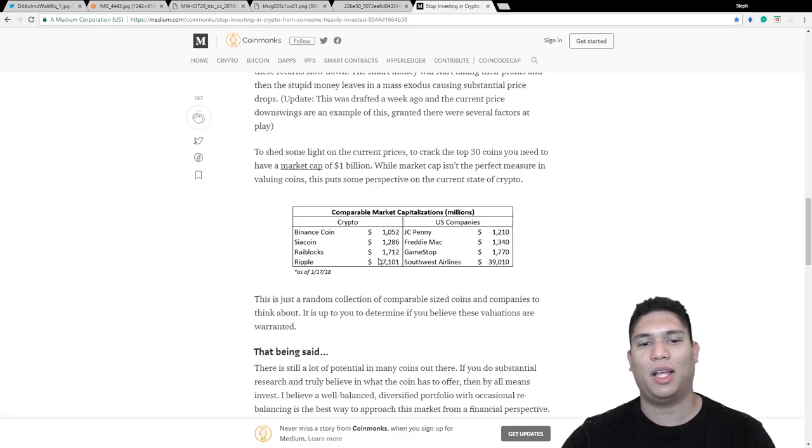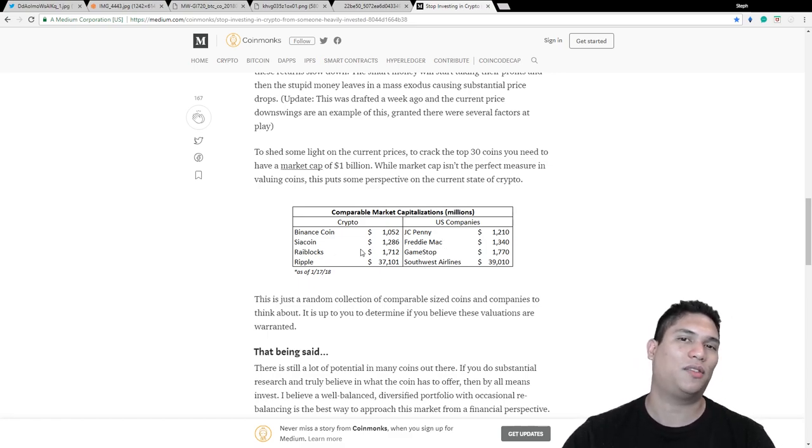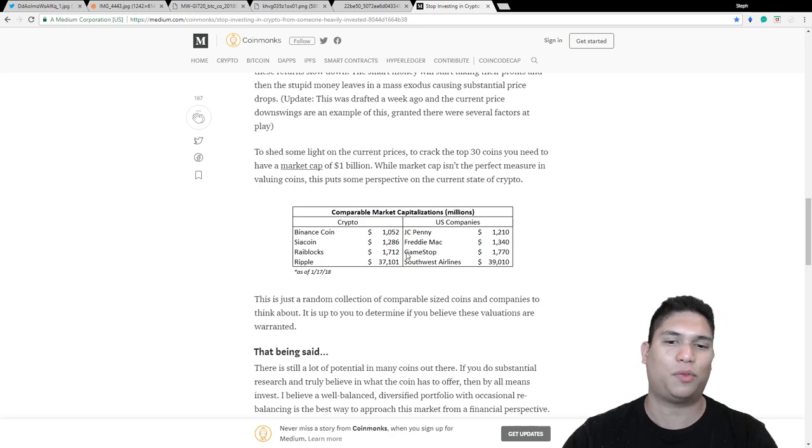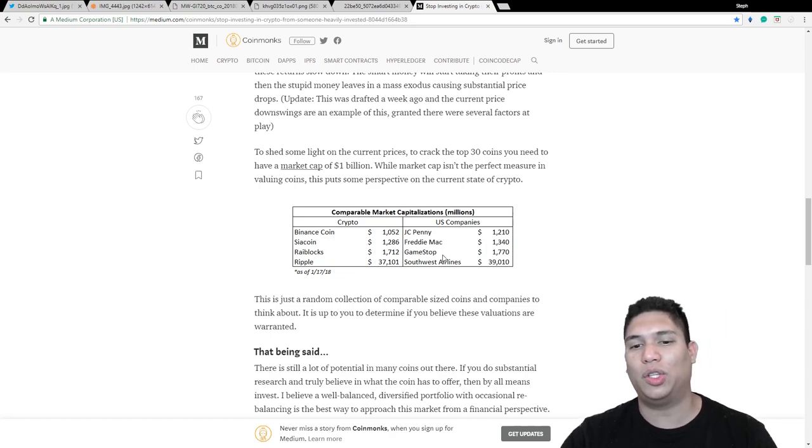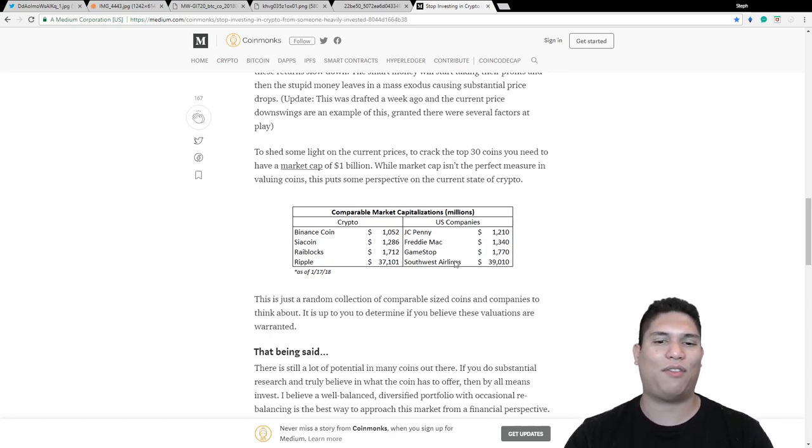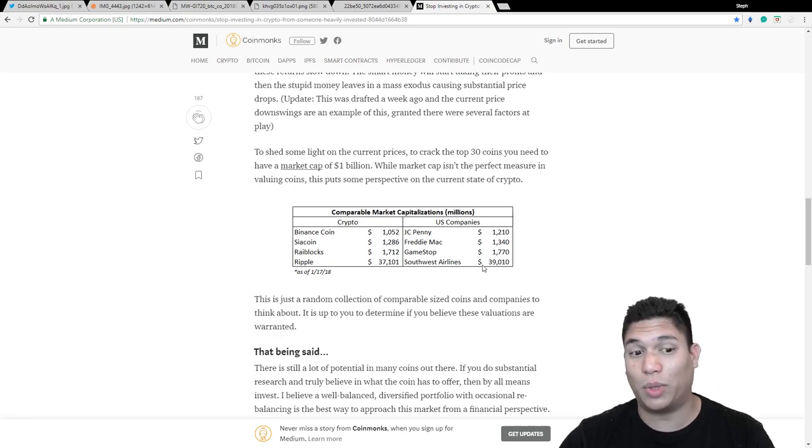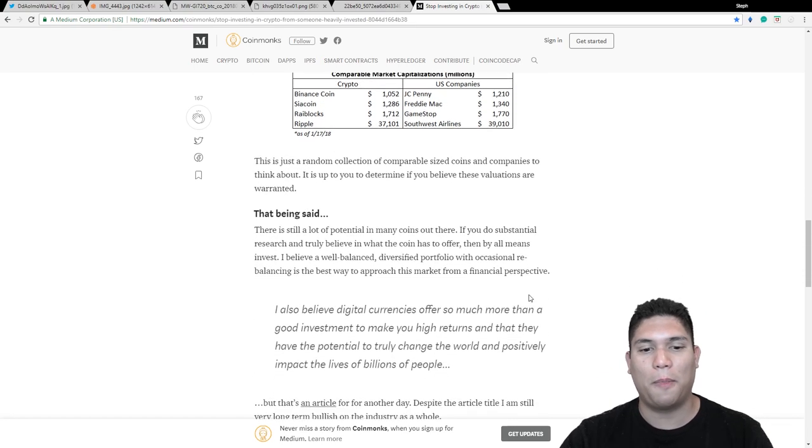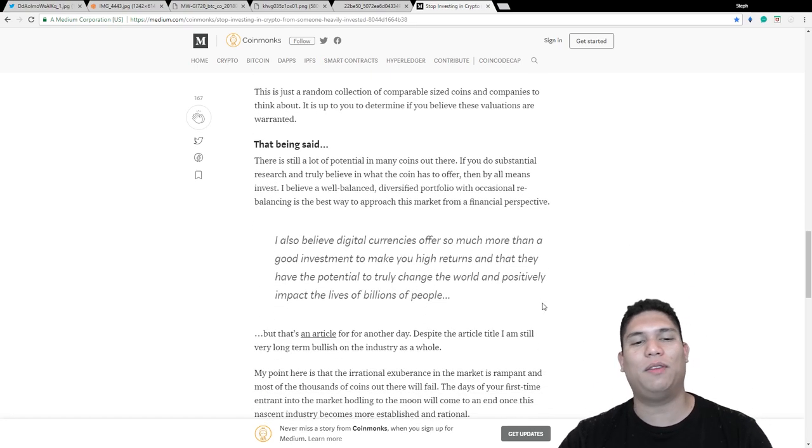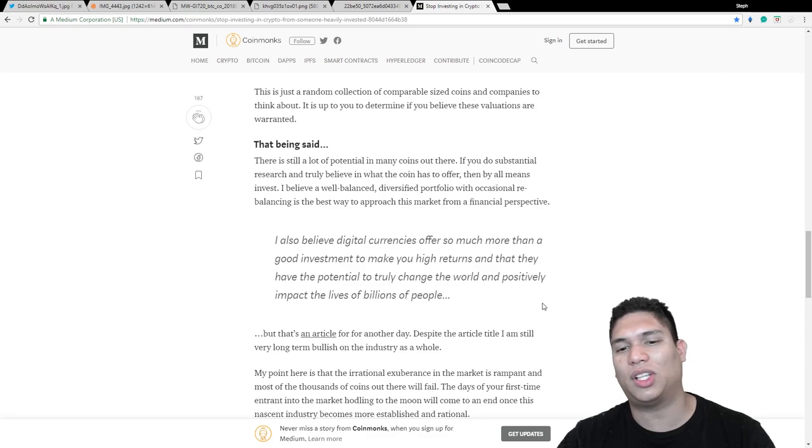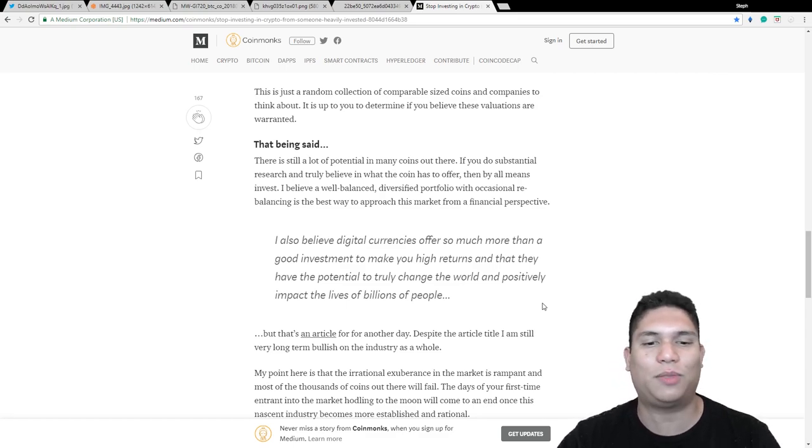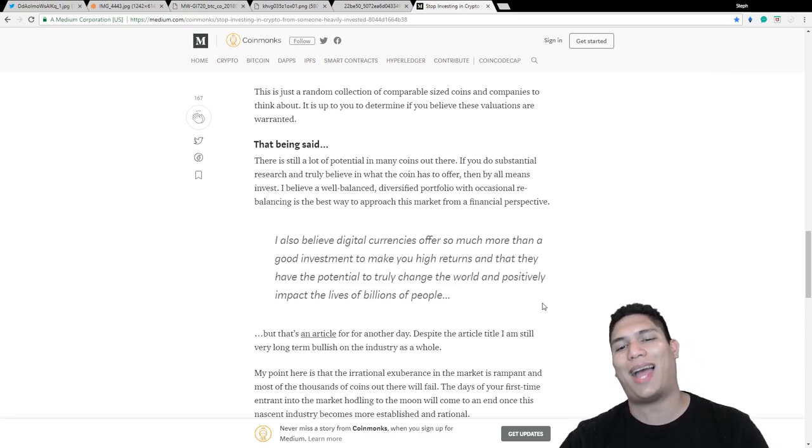having market caps as JCPenney, Sia Coin, Freddie Mac, Ryblox, which has since changed to Nano, to GameStop. And now look at Ripple, they have equivalent market caps as Southwest Airlines.